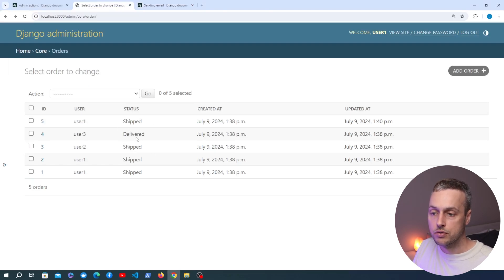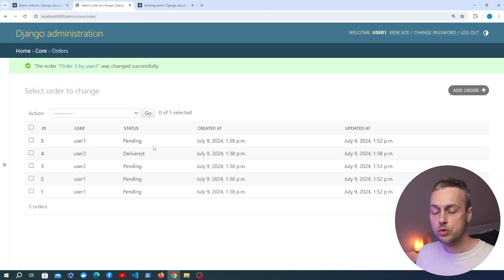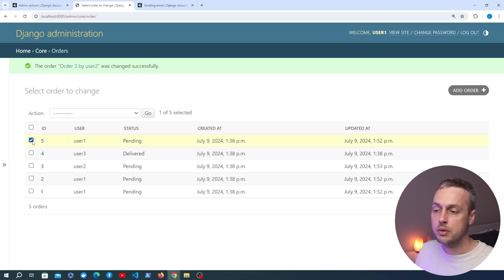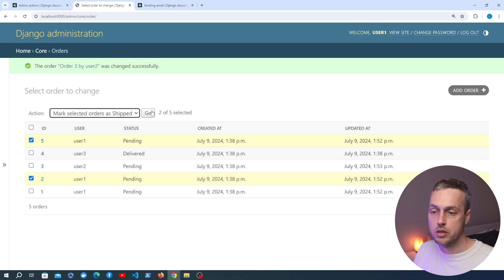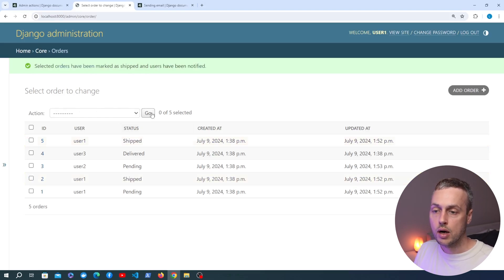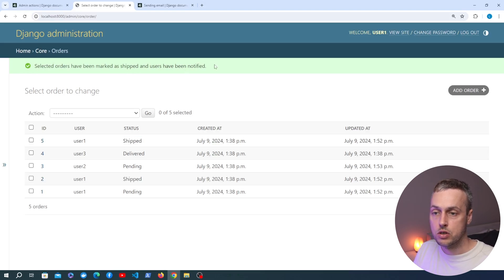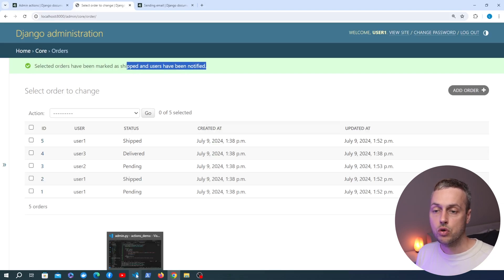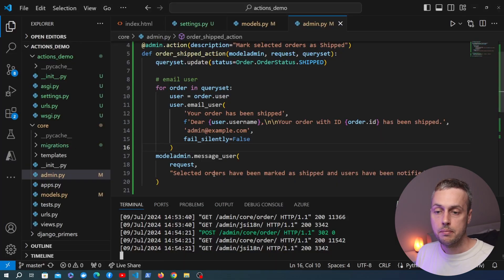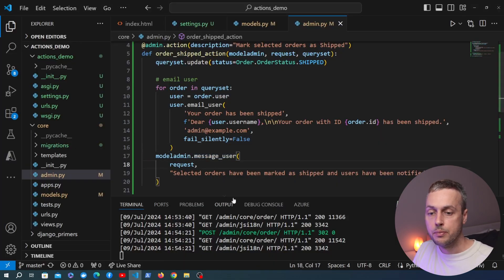Testing this: I'm going back to the admin UI, resetting some statuses, selecting orders five and two, and running the custom action. The statuses are updated and the flash message at the top confirms 'Selected orders have been marked as shipped and users have been notified.' However, no emails appeared in the console because the users don't have email addresses associated with their accounts.